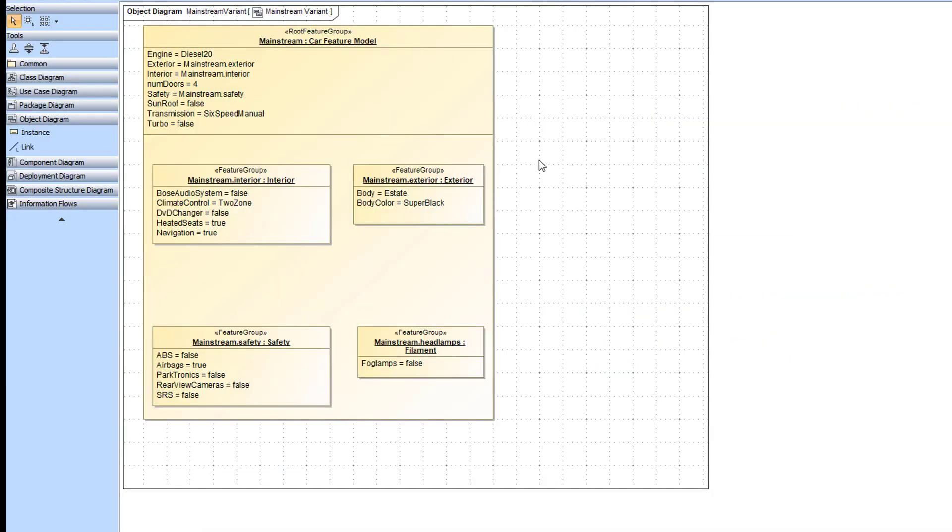Let's review the configuration concept. For each feature in the feature model, the configuration records a choice you made. Here we can see these choices represented as slot values in UML instances, whereas here we can see a group of the recorded choices.